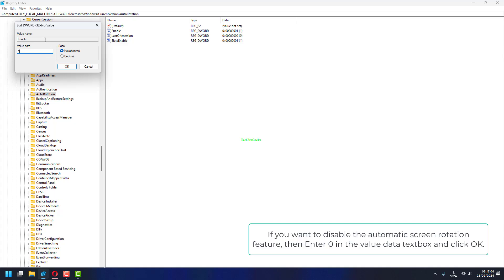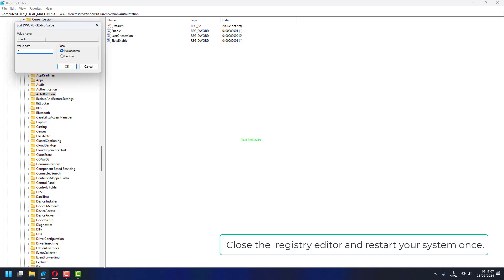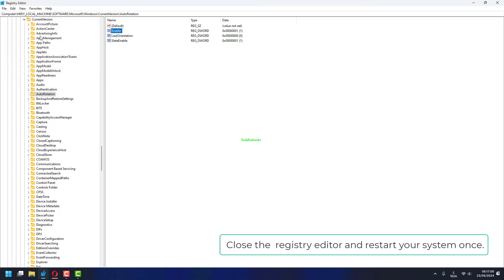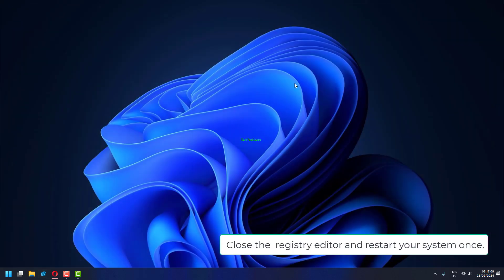If you want to disable the automatic screen rotation feature, then enter zero in the value data text box and click OK. Close the registry editor and restart your system once.